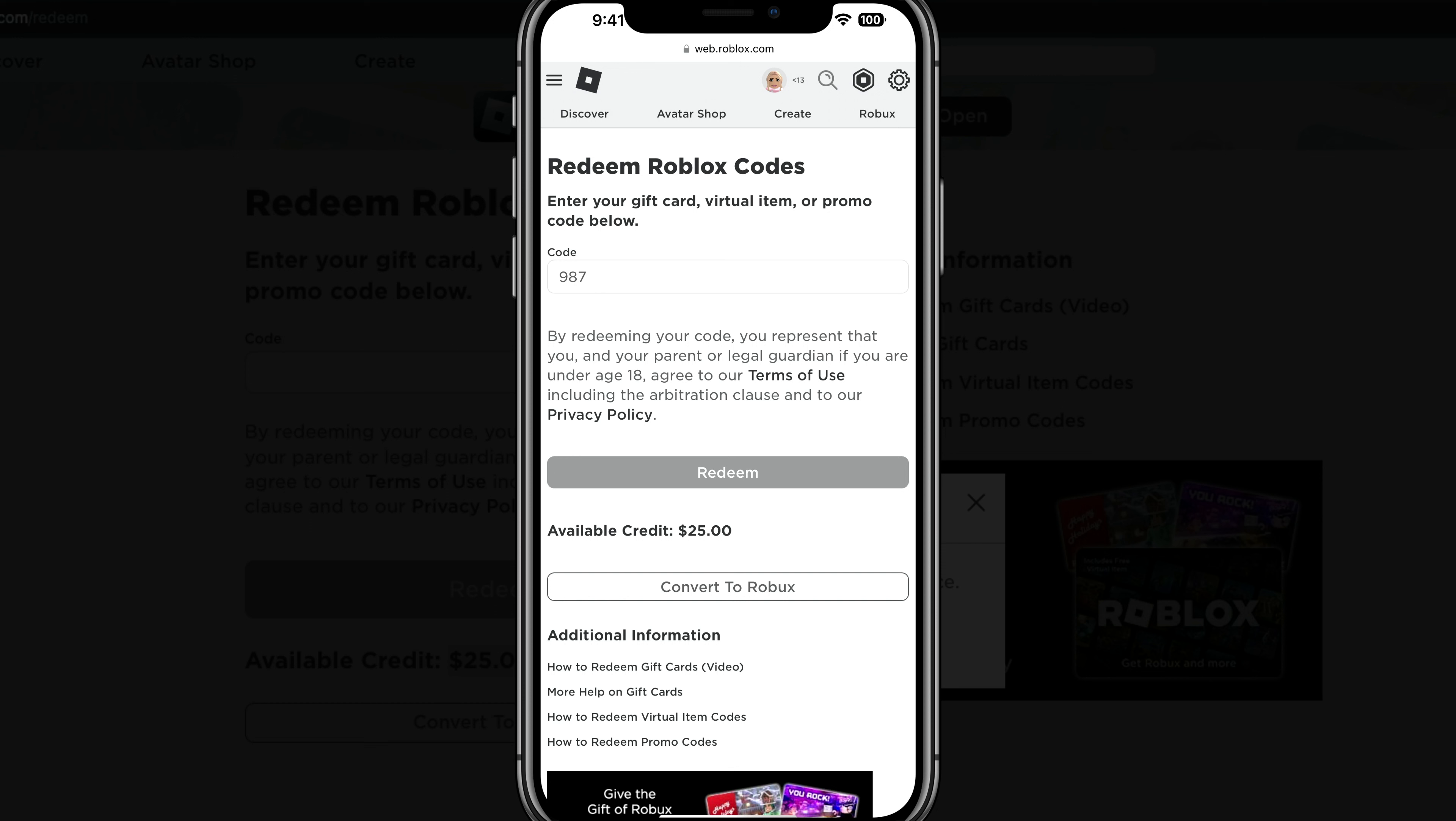And then if you want to, you could even convert that into Robux if you want to. So that's it. That's how you do it. You go to your mobile web browser of choice. You go to roblox.com slash redeem, make sure you are logged in. That's a very important step.